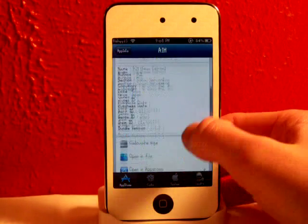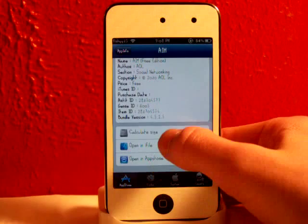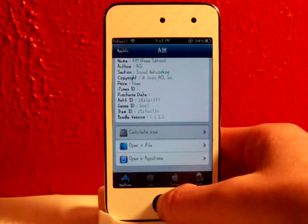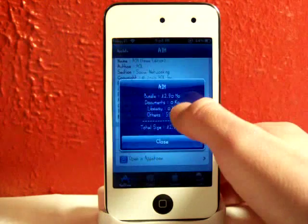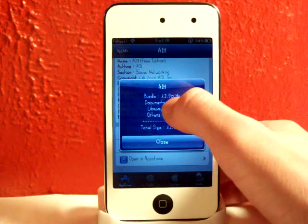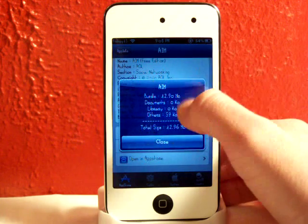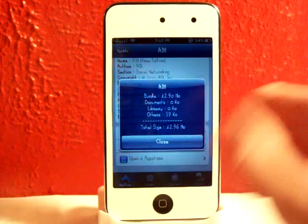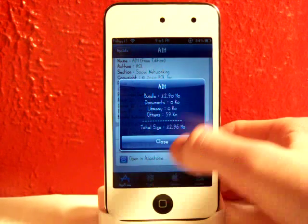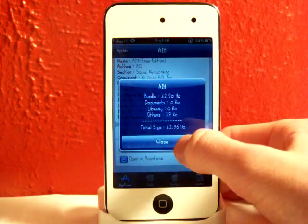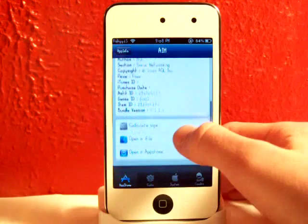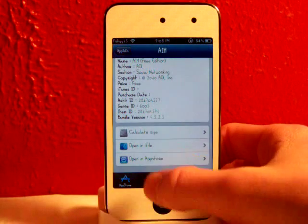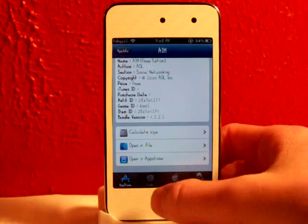So now right down here this is really cool. You can click on calculate size. That will pop up with the size. So it will tell you like the bundle of documents, everything. And then it will give you a total. So the total is 12.96 megabytes. Down here you can open it in iFile or you can open it in App Store.